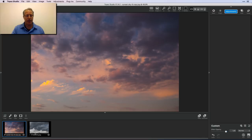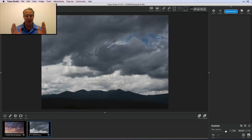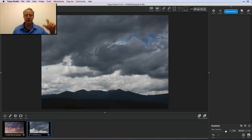Let me hop into Topaz Studio. I've got this sunset sky that I shot, and then I've got this image which is kind of a silhouette of a mountain with a bunch of cool clouds. I took both of these several years ago on a trip to New Mexico, but not at the same time. I really like the shape of the mountains — the horizon line is kind of undulating — but I wanted to make it a sunset, so I'm going to replace the sky.